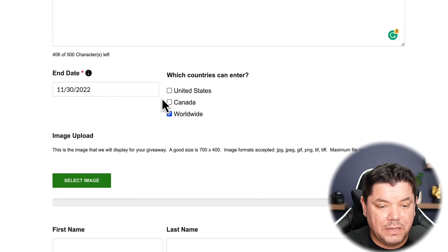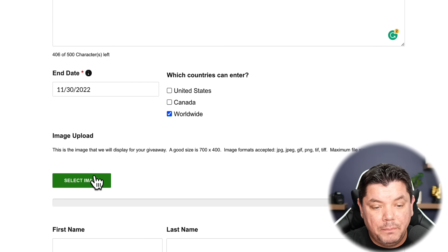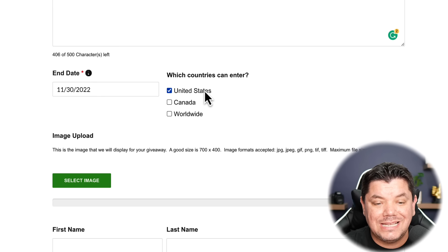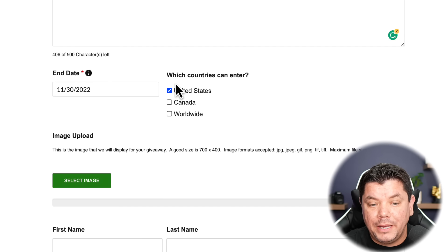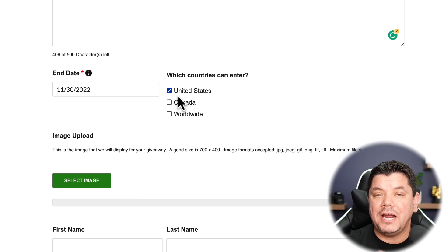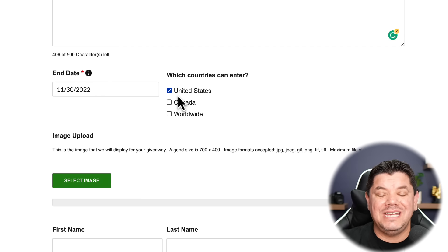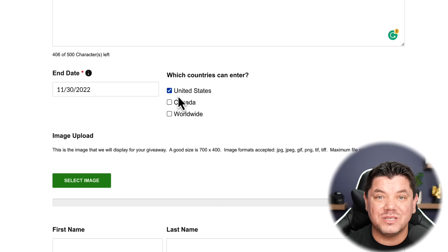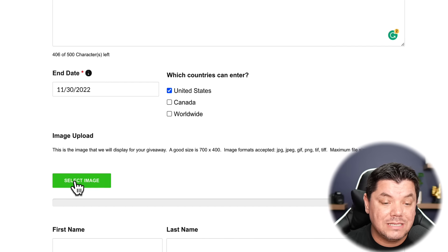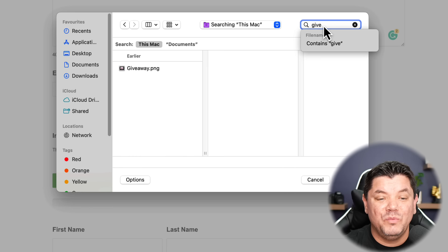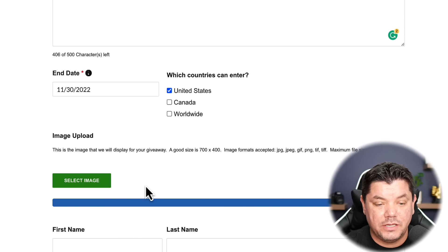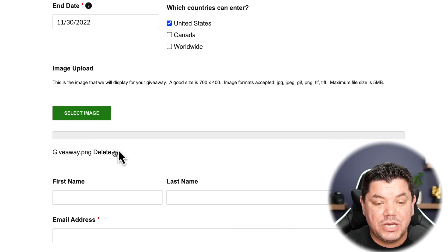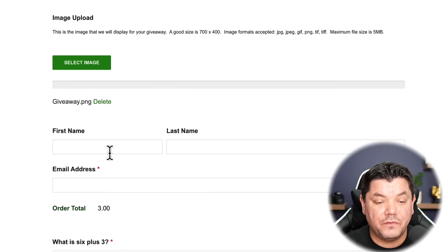You can also upload an image. Go back to the CPA offer, right-click to save the image to your computer, name it 'giveaway,' and save it. Before uploading the image, make sure to select United States as the country, since this offer is only available for US users. Then click 'Select Image,' find your saved file, click open, and it will pre-populate in the form.